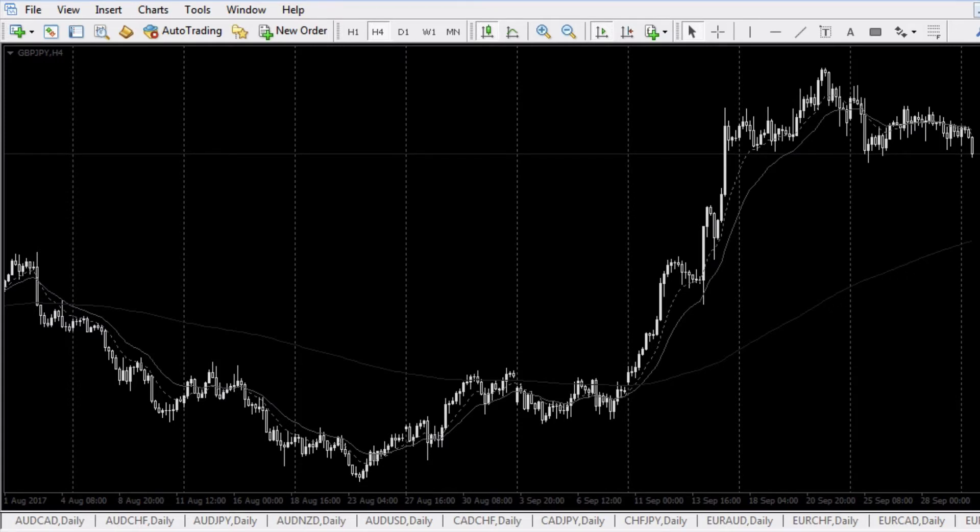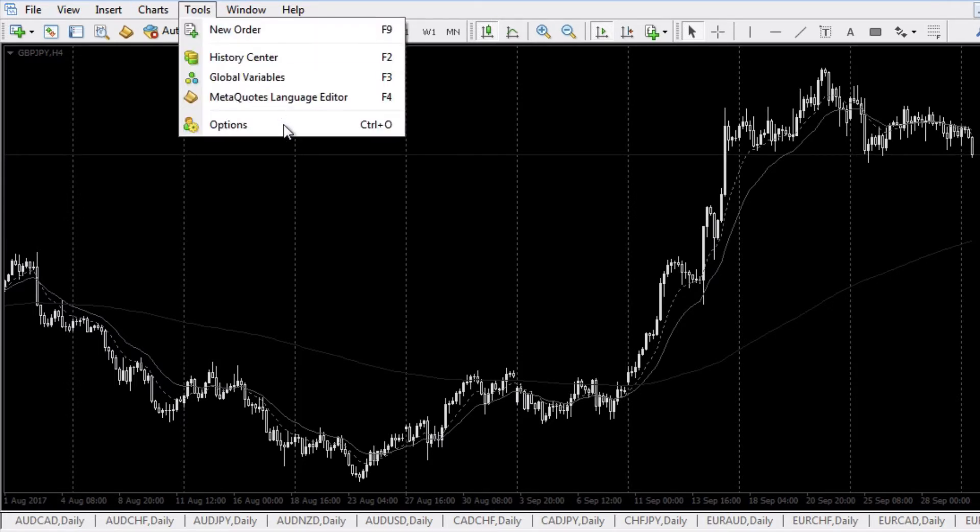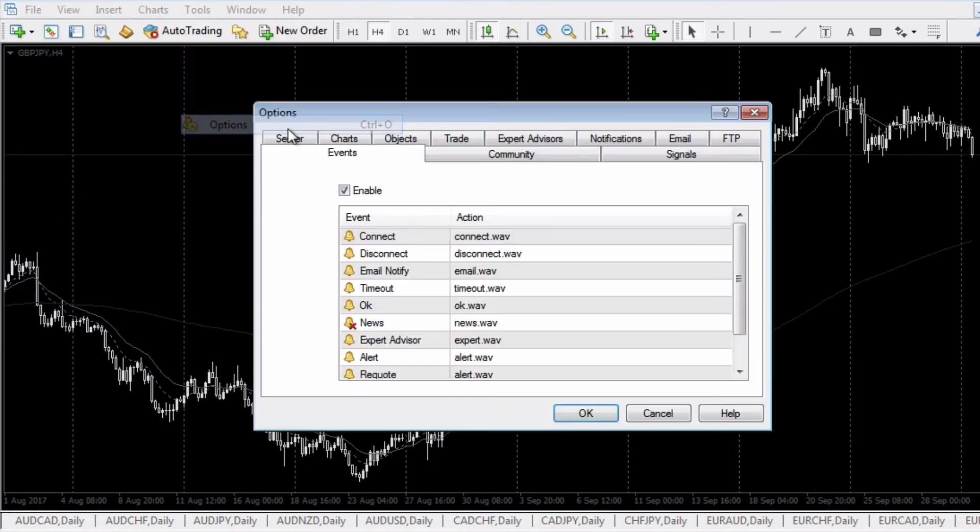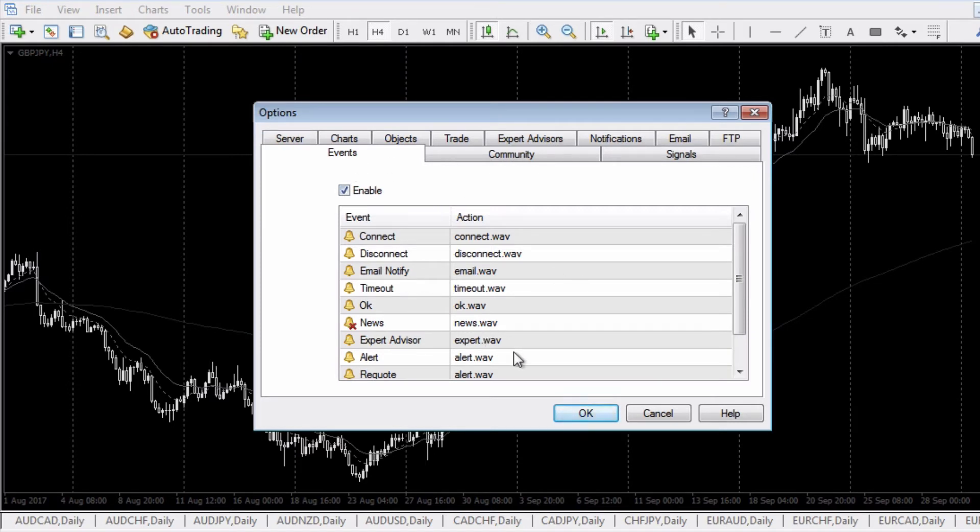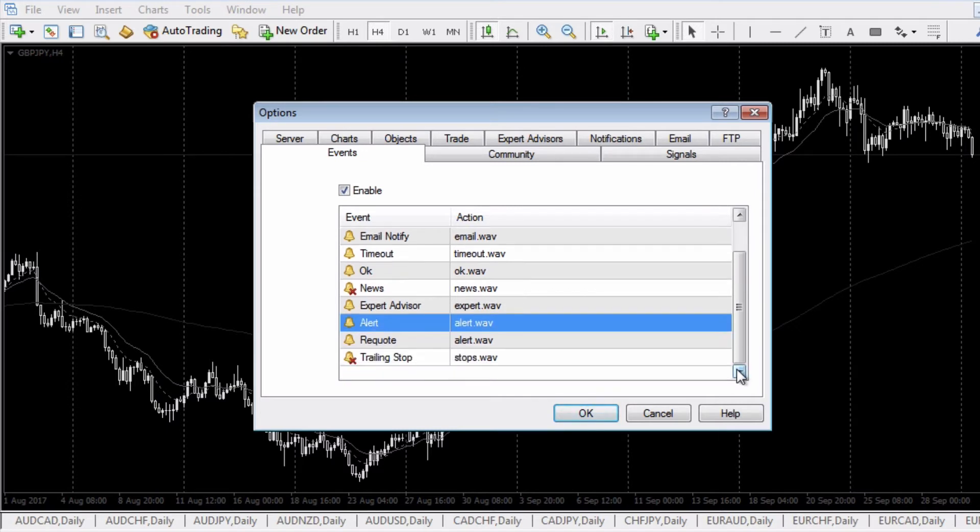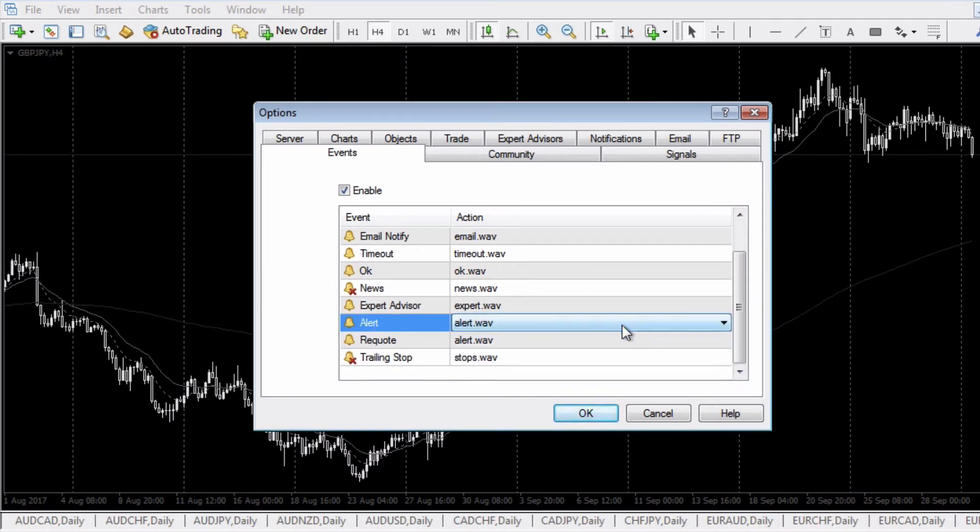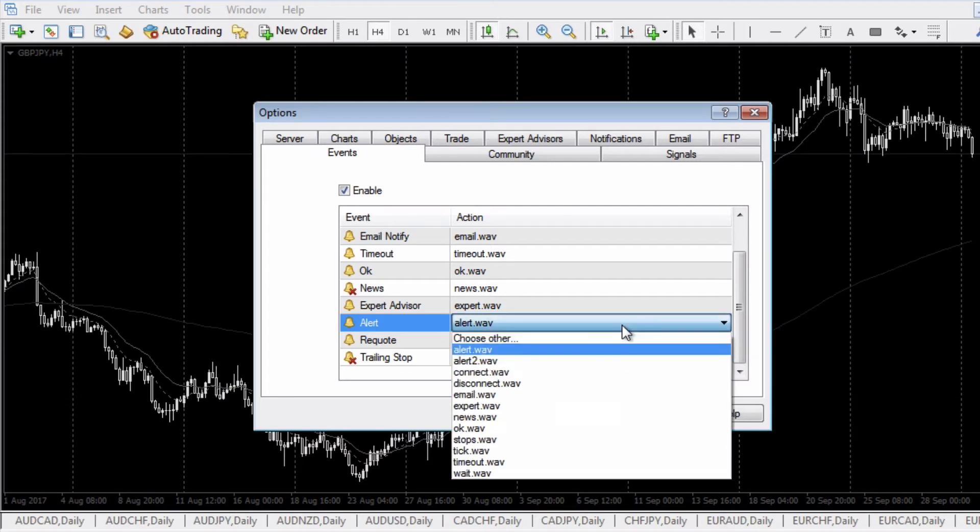If you want to change what that noise is, this is how you do it. Go into Tools, go to Options, and then go to the Events tab. Make sure Enable is checked, and then you're going to look at alert.wav down here.